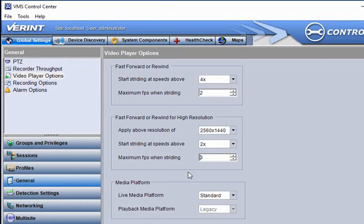If media platform settings are present, you can configure the live and playback media player.